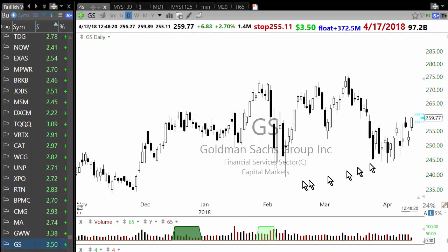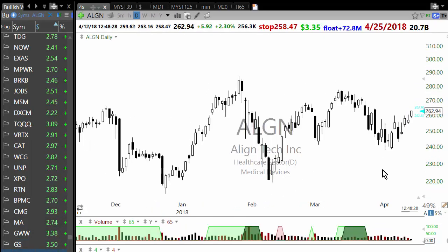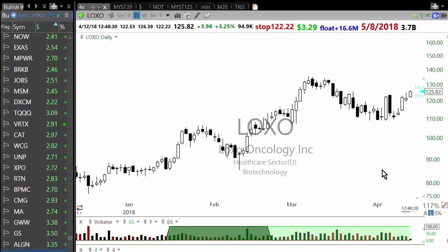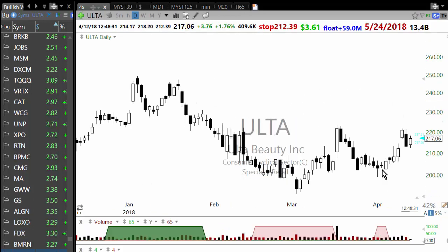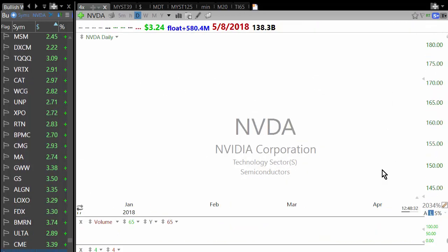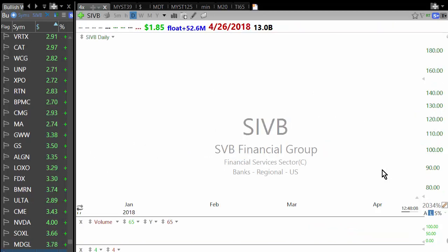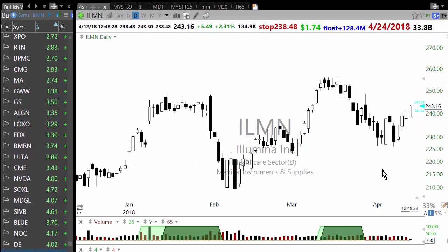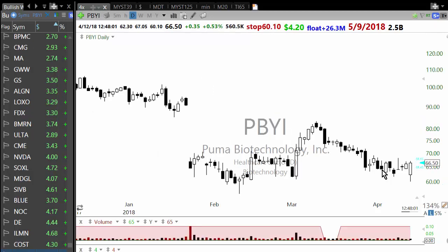Goldman Sachs and a lot of banks are in the scan today after JP Morgan earnings, but they are not the best setups — they don't meet our setup definition. I'm just noting the sector trends visible in the scans, but that's not what I would spend time on right now.